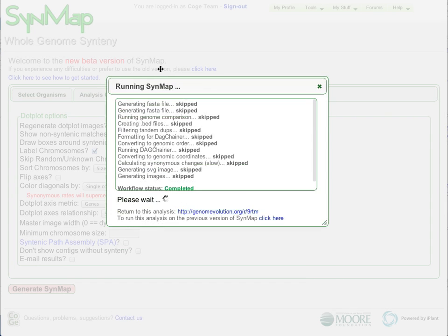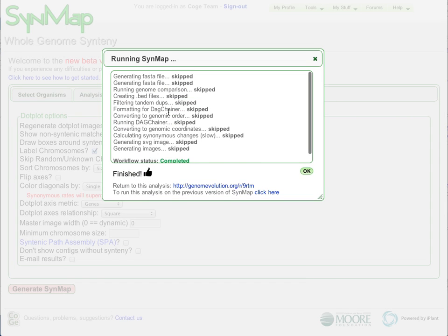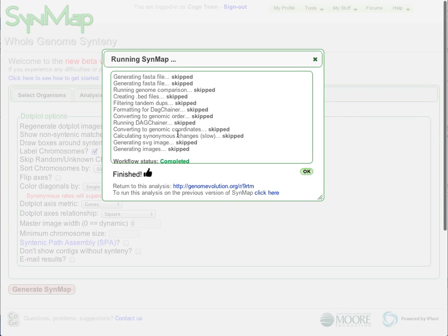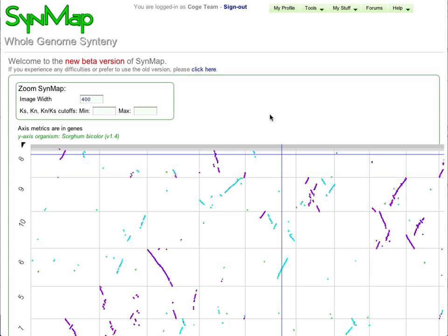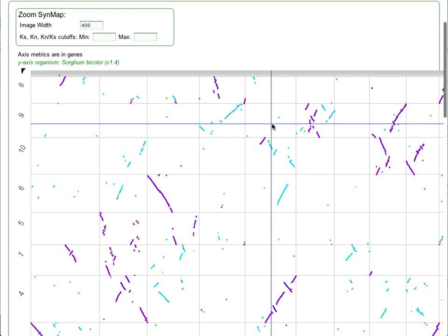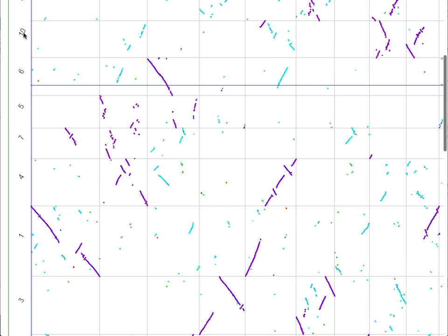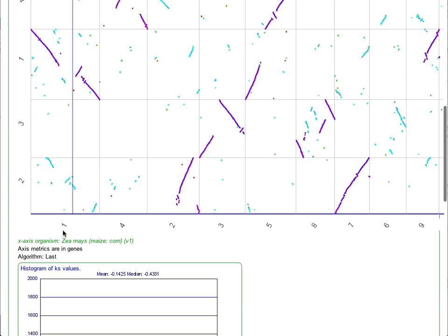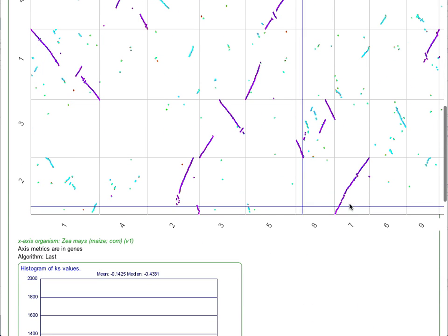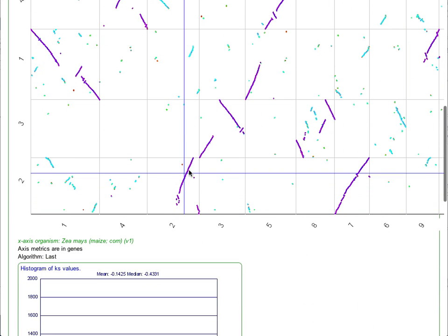As these analyses run, they use CoGe's powerful job execution framework that keeps track of which stages of which analyses have been previously run so that they can be skipped over as necessary or recomputed if requested. When the results come back, they're in an interactive dot plot with the sorghum genome on the y-axis and the maize genome on the x-axis.